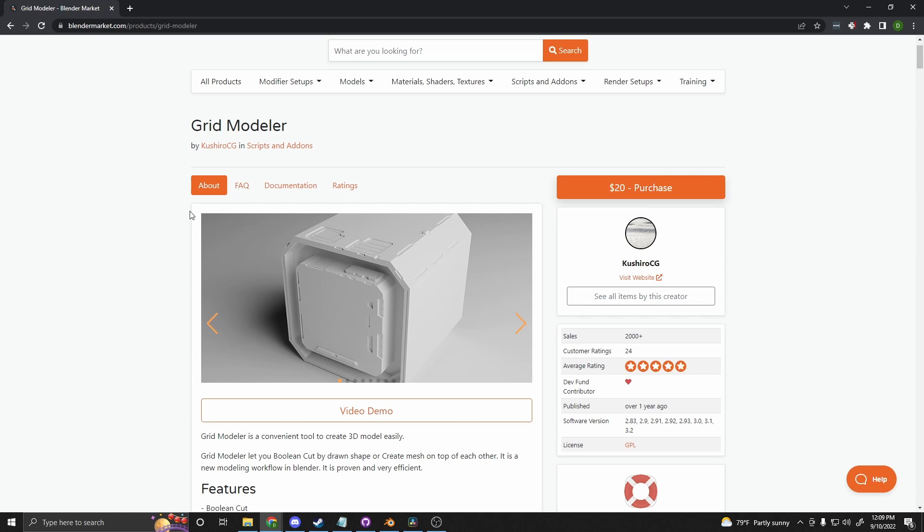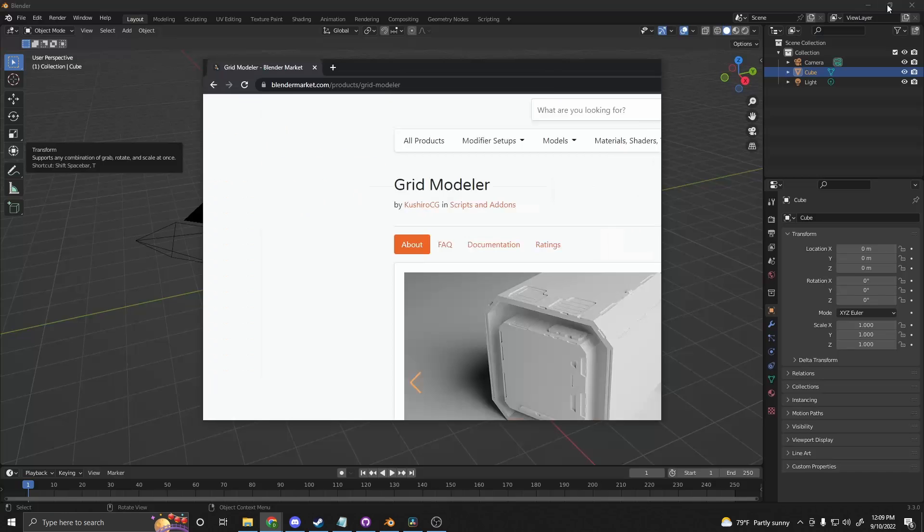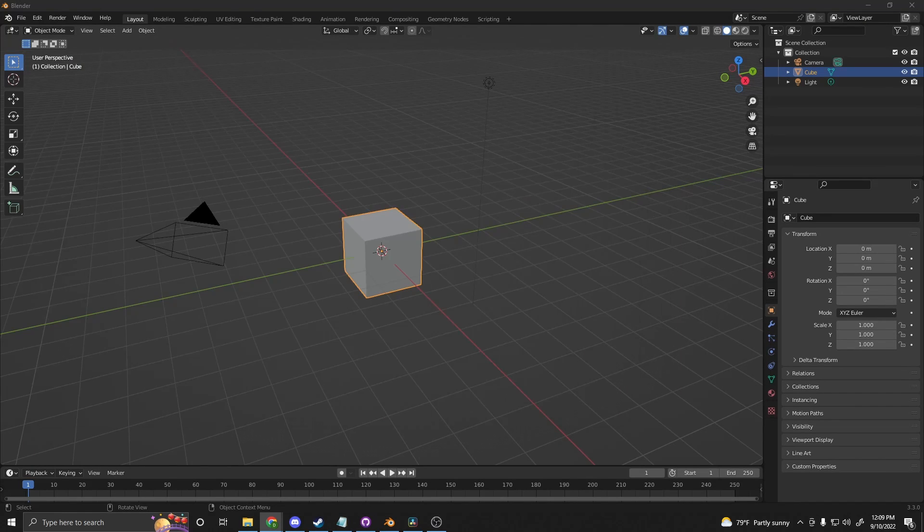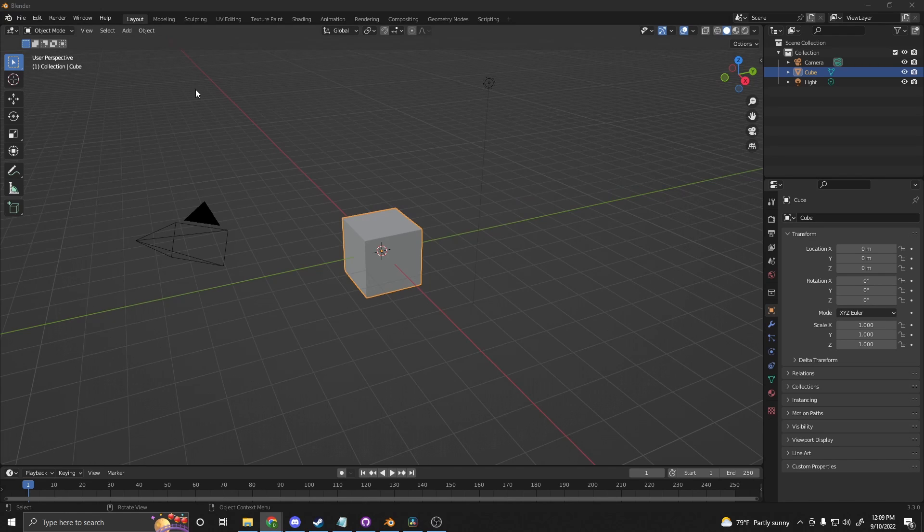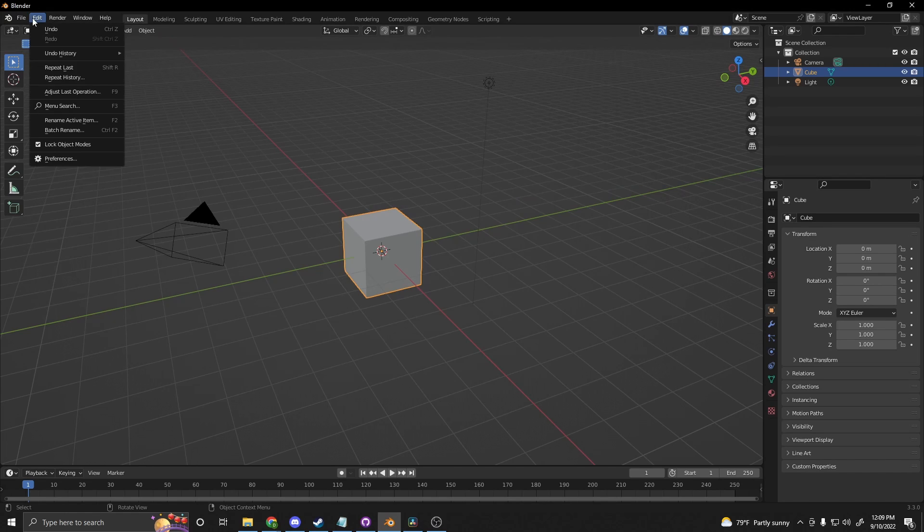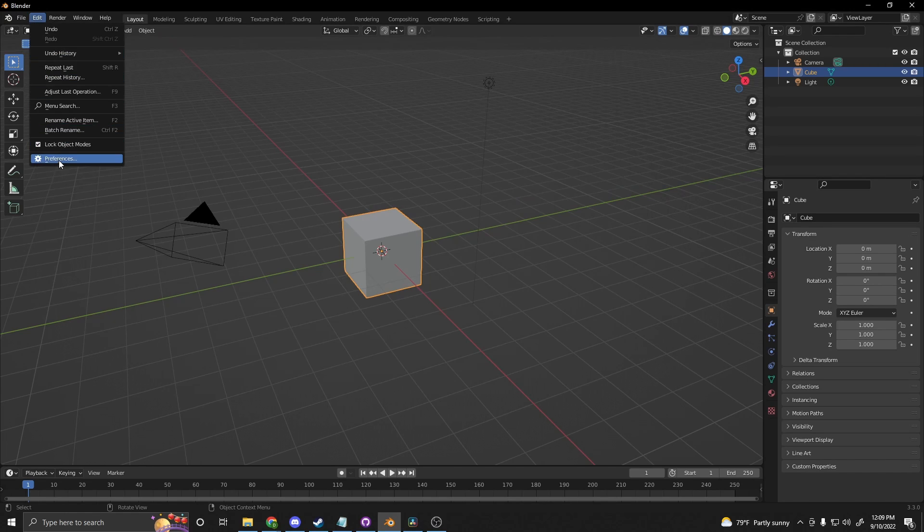Once you purchase it, it'll leave you with a zip file. To actually install that zip file, you just go into Blender and open up Edit, Preferences, and then select Add-ons.